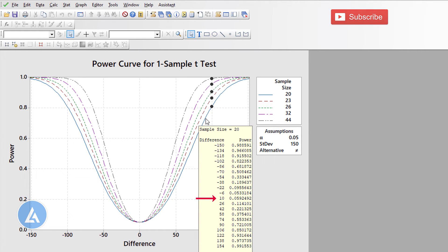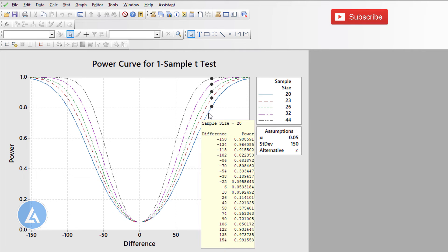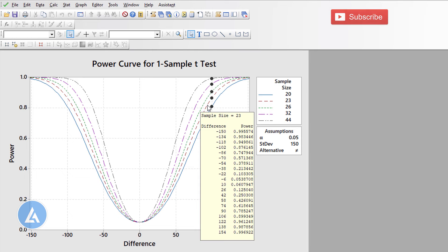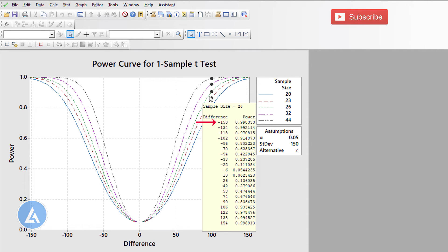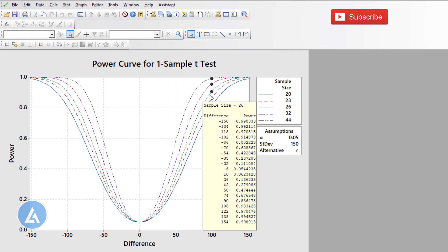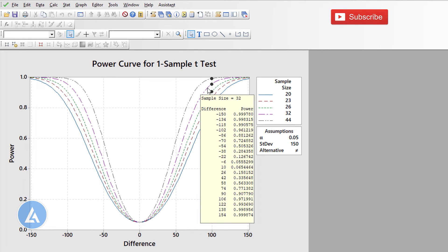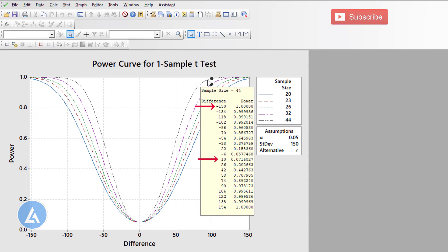As we want to detect a smaller difference, the power of the test is reduced. For example, to detect a difference of 10, the power is only 5.92%, meaning we need a higher sample size. For sample size 23, to detect a difference of minus 50, the power is 99.55%, and to detect a difference of 10, power increases from 5% to 6%. Increasing sample size from 23 to 26, the power to detect minus 50 increases from 99.5% to 99.8%, and for a difference of 10, the power is 6.23%.